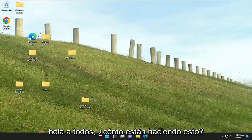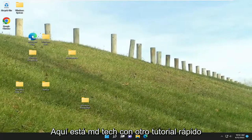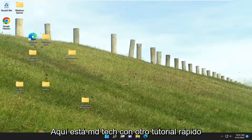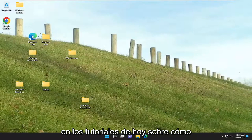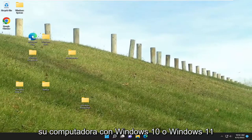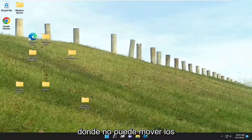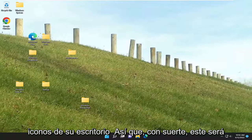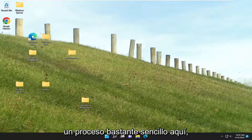Hello everyone, how are you doing? This is MD Tech here with another tutorial. In today's tutorial, I'm going to show you how to resolve an issue on your Windows 10 or Windows 11 computer where you are unable to move your desktop icons.